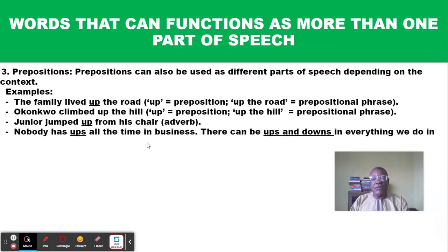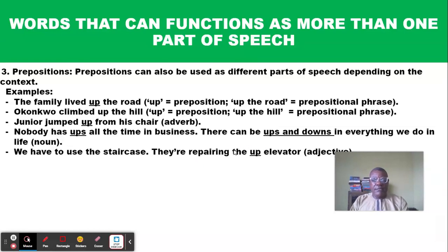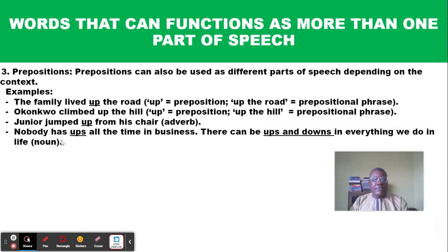'Nobody has ups all the time in business' — here 'up' is being used as a noun. You also hear the expression 'ups and downs' — 'there can be ups and downs in everything we do in life' — so here 'up' is used as a noun.